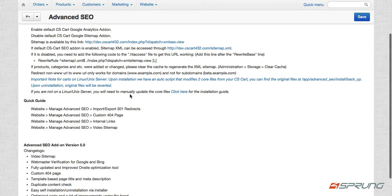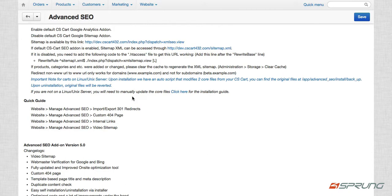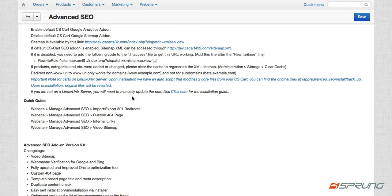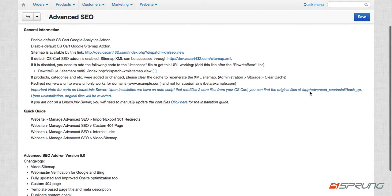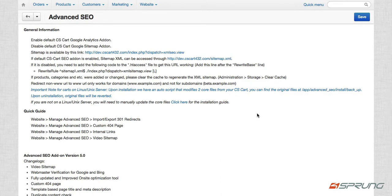And there's also an important note there that for carts that are installed on Linux or Unix server, upon installation we have another script actually that modified two of your core files from CS cart. We had to modify it for our add-on to work better on your cart. You can find the original files at the directory provided. But don't worry, upon installation, we will revert it with your original files.